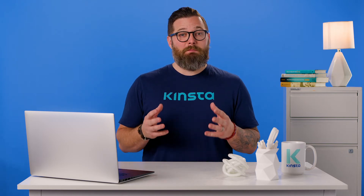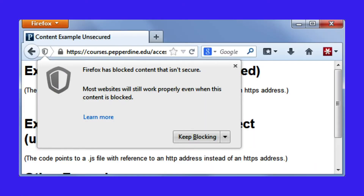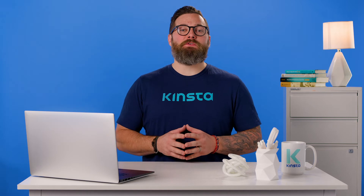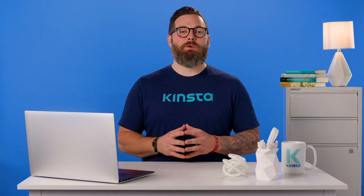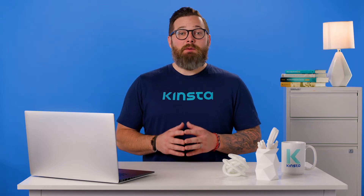Unfortunately, when migrating from HTTP to HTTPS, website owners can encounter several issues. One of which is Mixed Content Warnings. Today I will show you a few different ways you can fix this issue on your WordPress site.